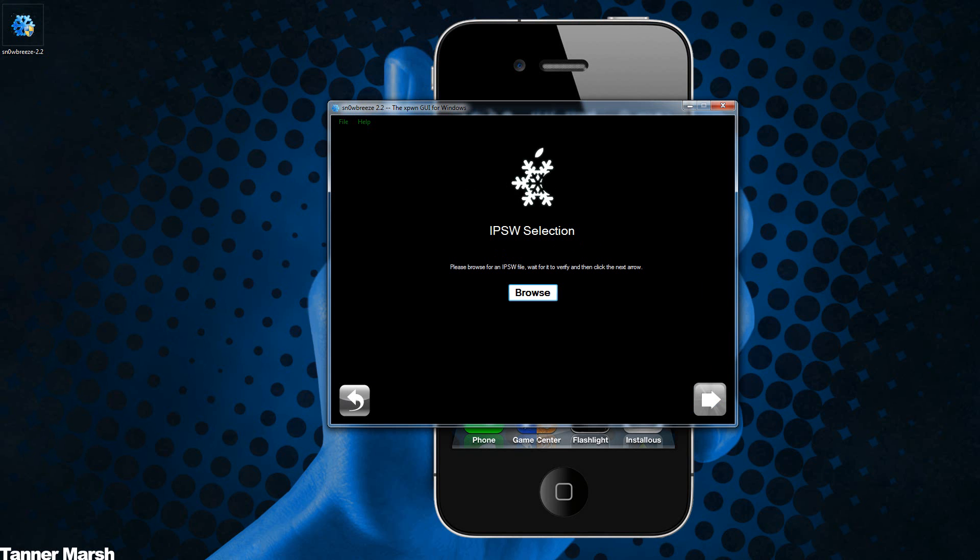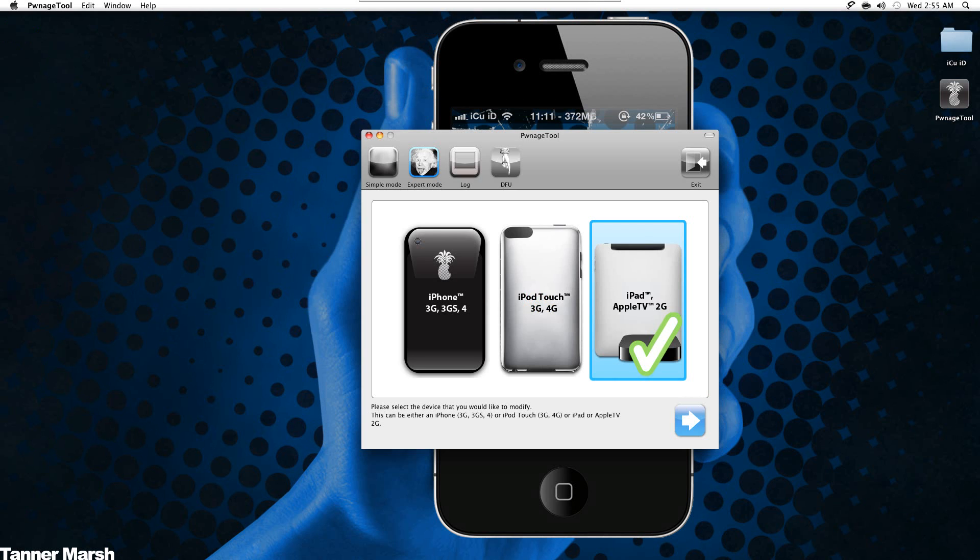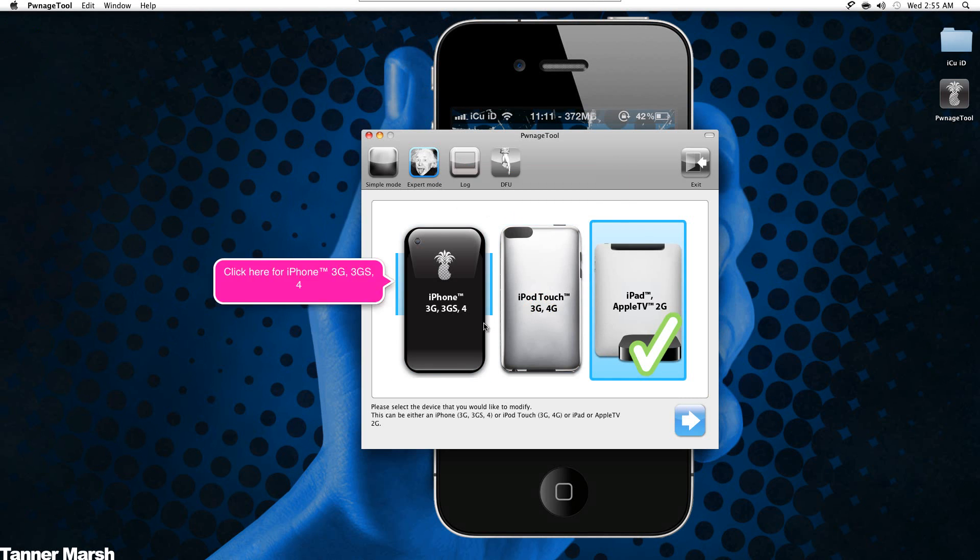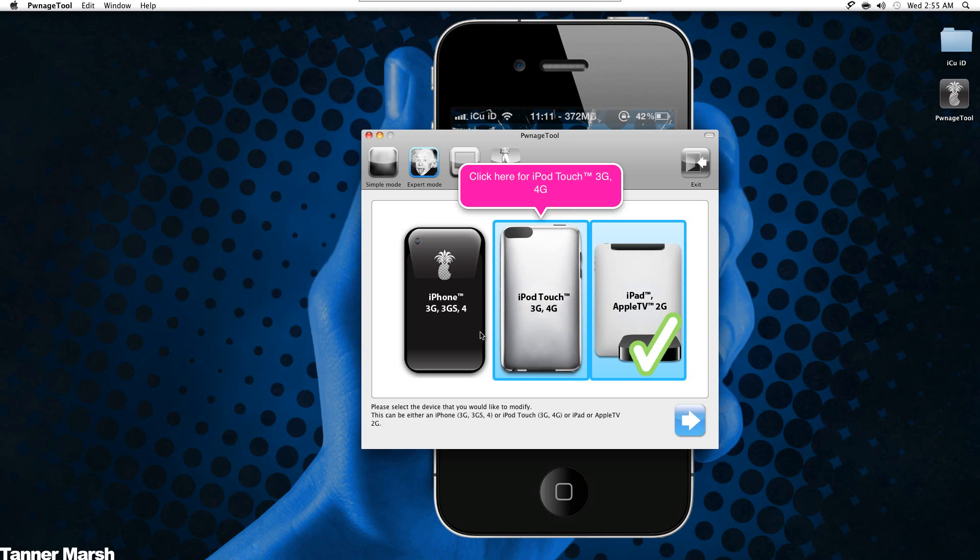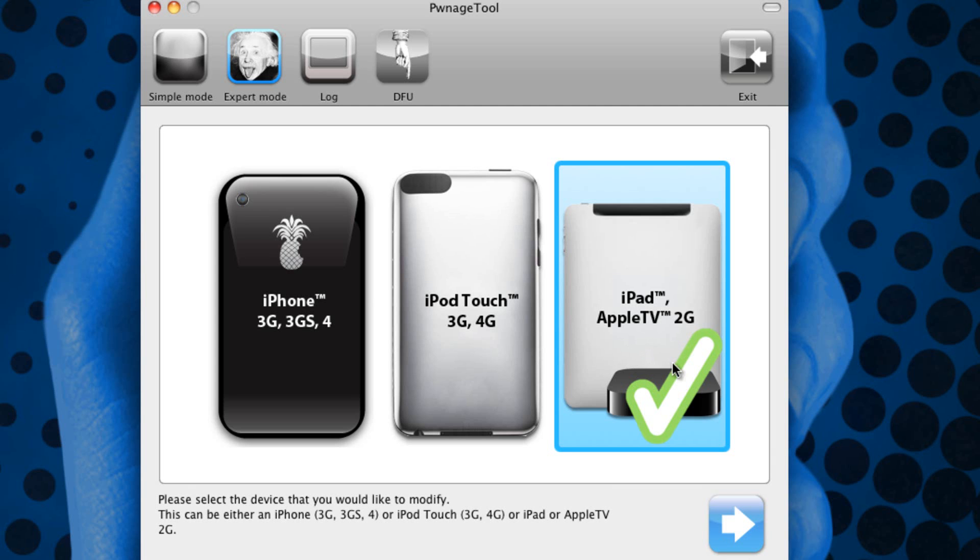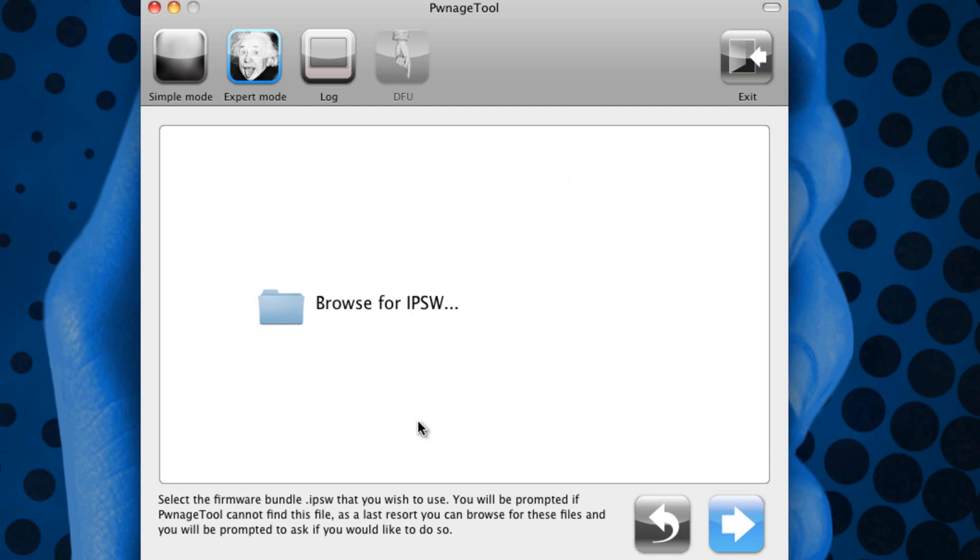If you are on Pwnage Tool on a Mac I'll show you what you're going to do. You're going to select your device whichever one you want, for me I will just do it on the iPad, and then you just go next and you want to make sure you have expert mode checked as well.